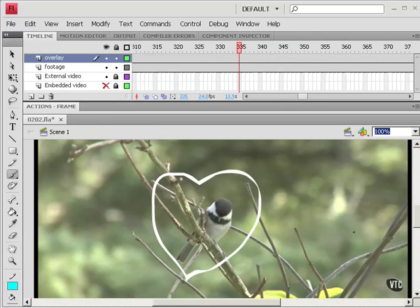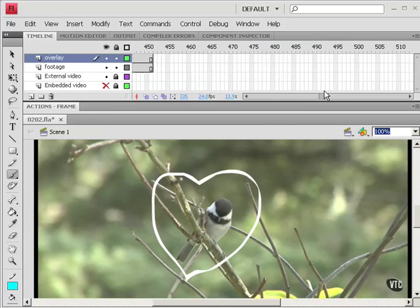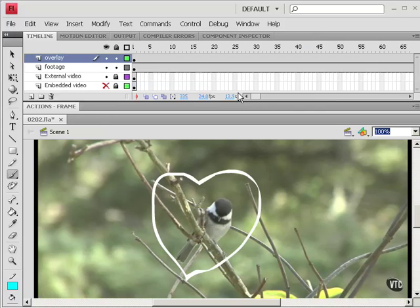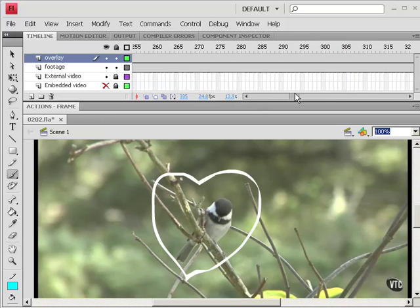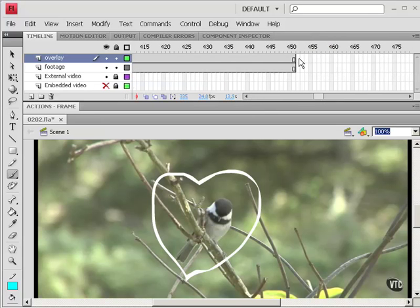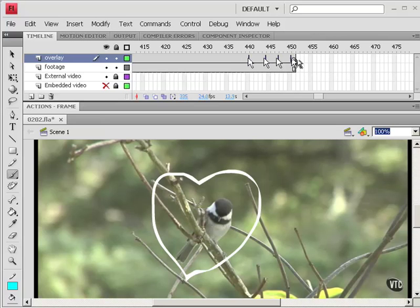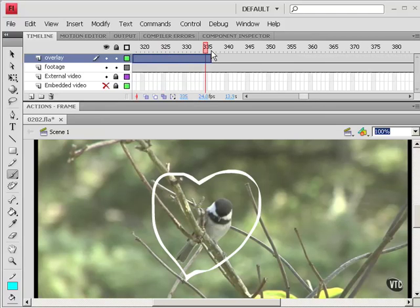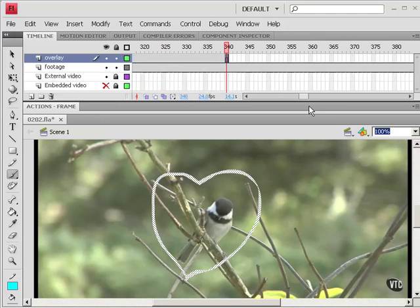Now right now, that heart is everywhere on the timeline. Everywhere where there's video. But I can change that. So let me start by going out to the end. Hold down the Ctrl key and move the cursor in towards the overlay. And when you get that two-headed arrow cursor, just click and drag. And I'll just move that into about 340.